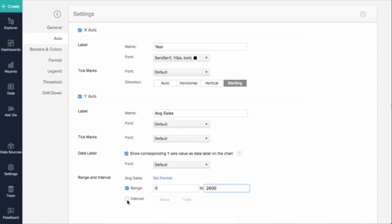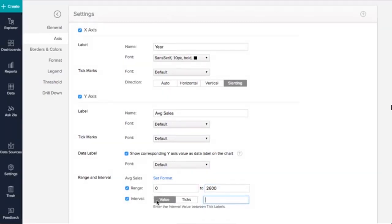Zoho Analytics automatically determines the interval between axis labels based on label length and chart size. If required, you can set a custom interval by selecting the interval checkbox and entering the interval value. Let's choose ticks and enter 5 to make our chart look more spacious.